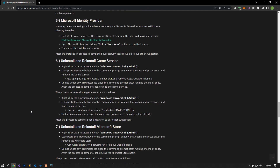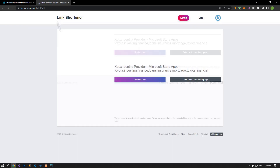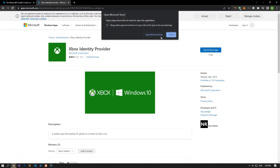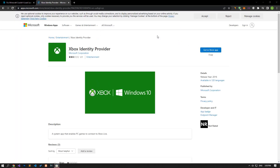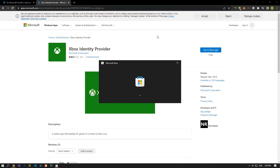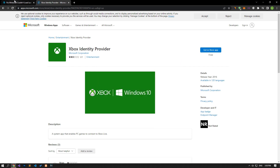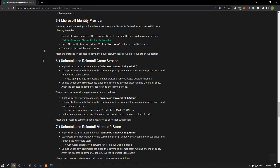You may be encountering such a problem because your Microsoft Store does not have a Microsoft Identity Provider. Let's check whether the Microsoft Identity Provider application is installed by accessing the link in the article. If the install button is visible in the area shown, perform the installation process. If not, let's move on to our other suggestion.